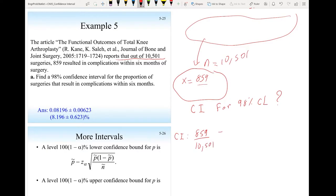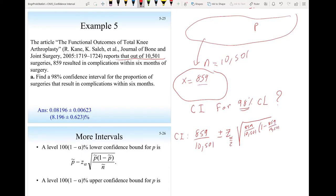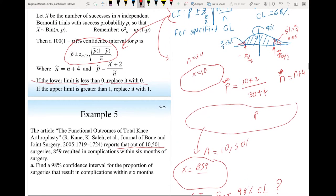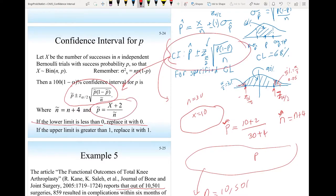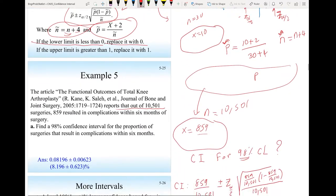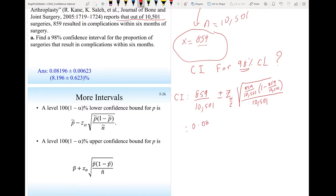The confidence interval is: point estimate 859/10,501, plus or minus z_α/2 times the square root of p-hat·(1 − p-hat)/n, where p-hat = 859/10,501 and n = 10,501. Since n is so large, adding 4 to n and 2 to x makes virtually no difference.